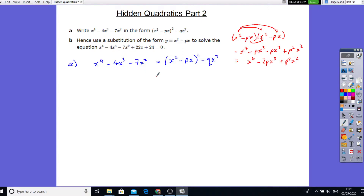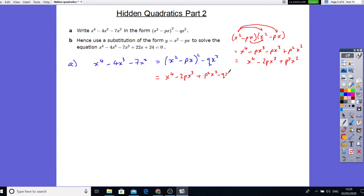So now let's simplify this — that's going to be x to the power 4 minus 2px cubed plus p squared x squared. I'm going to rewrite that in this form: x to the power 4 minus 2px cubed plus p squared x squared, minus qx squared. Now what we're going to do is match the coefficients of each term.